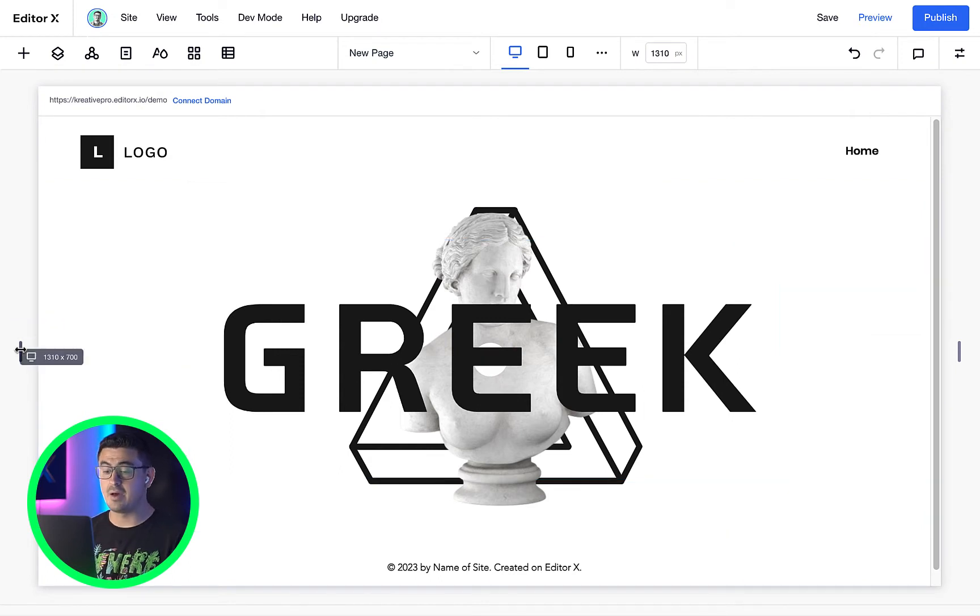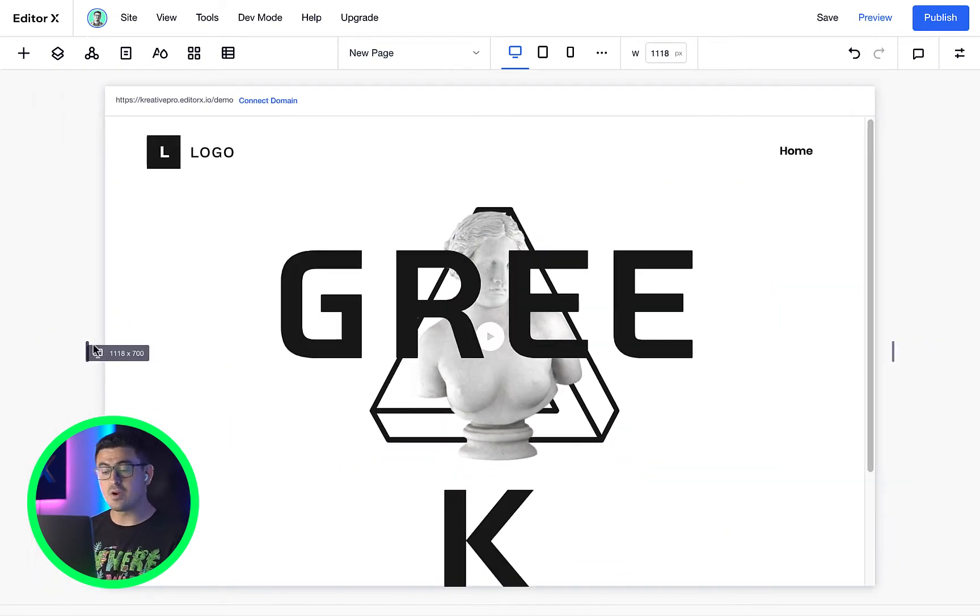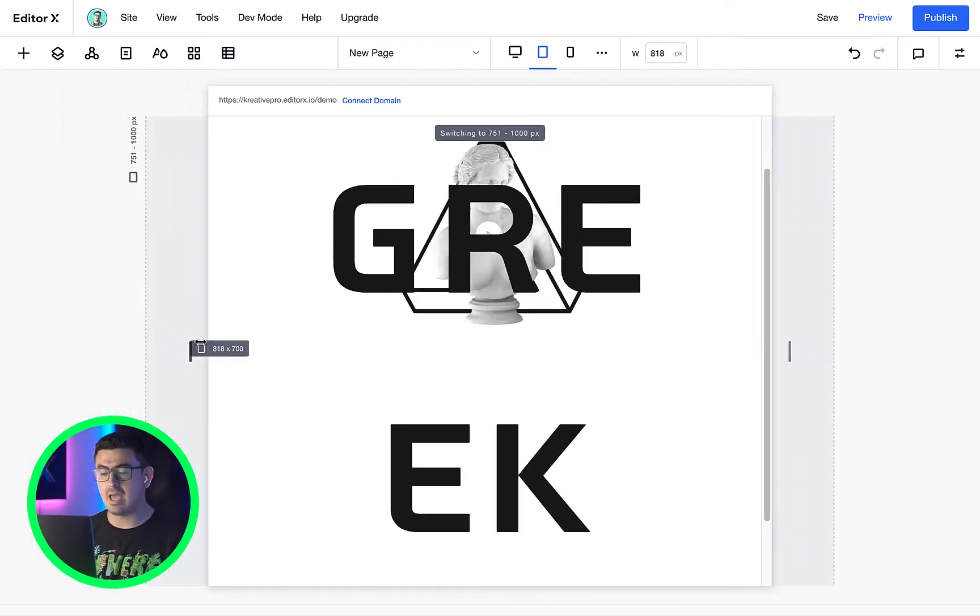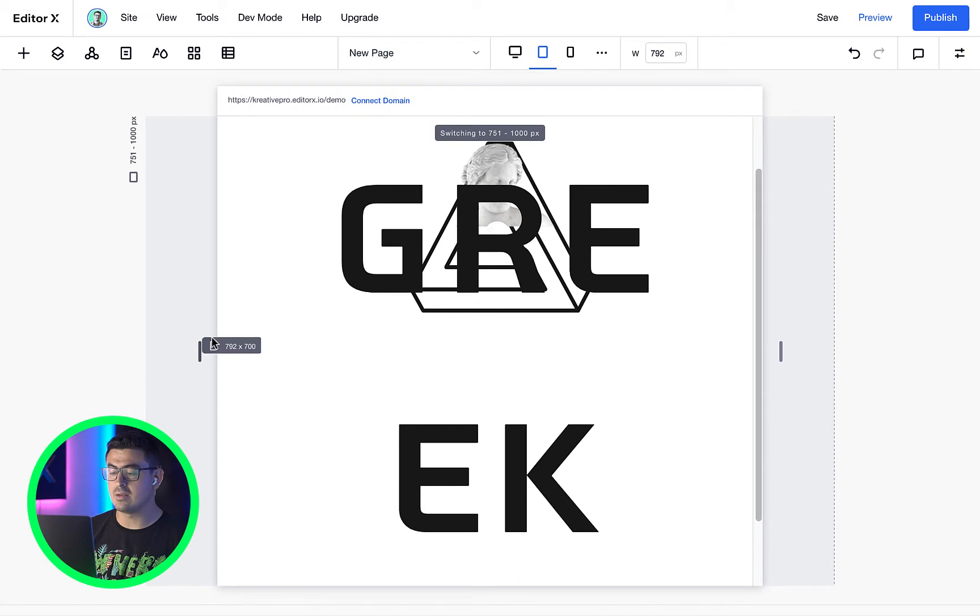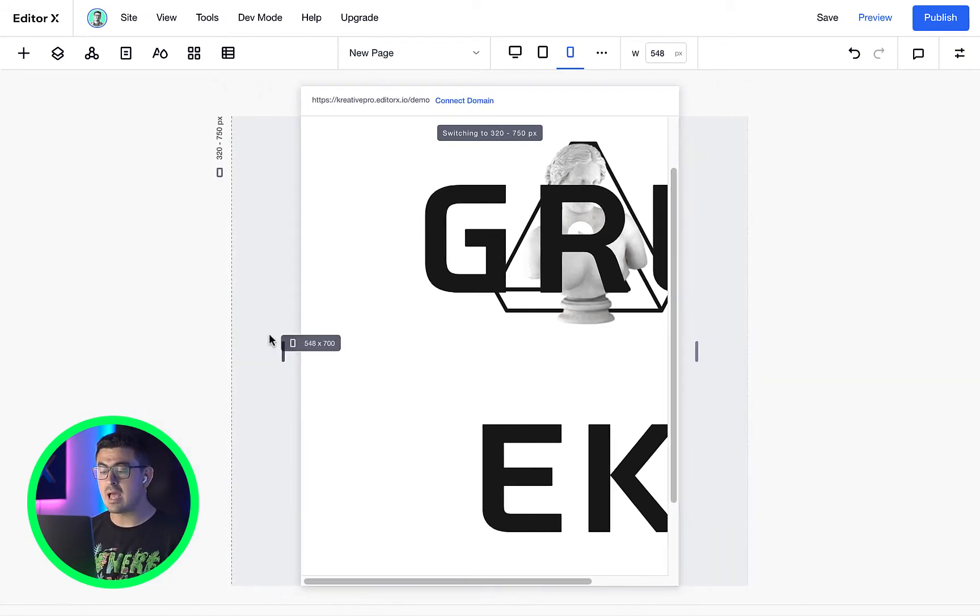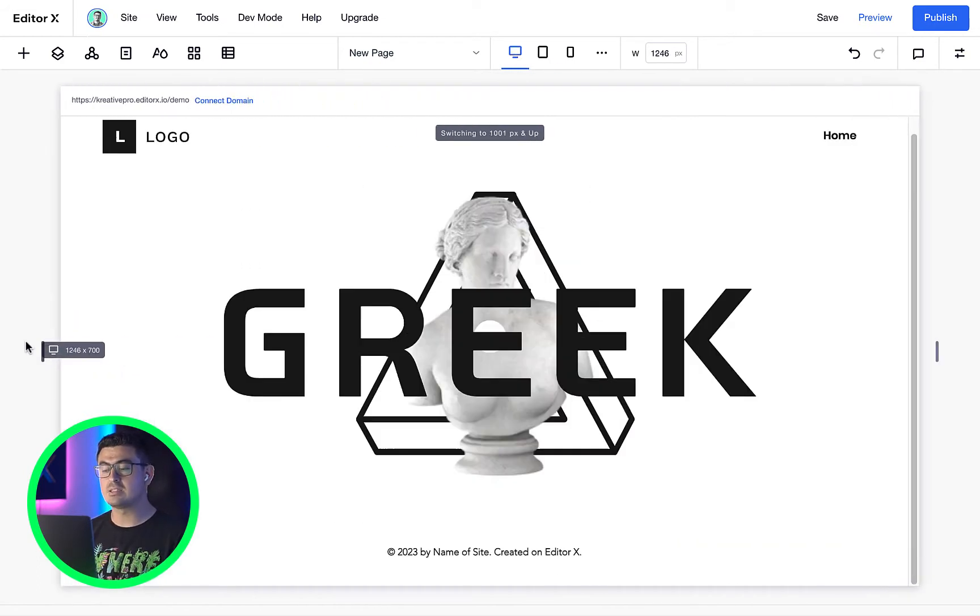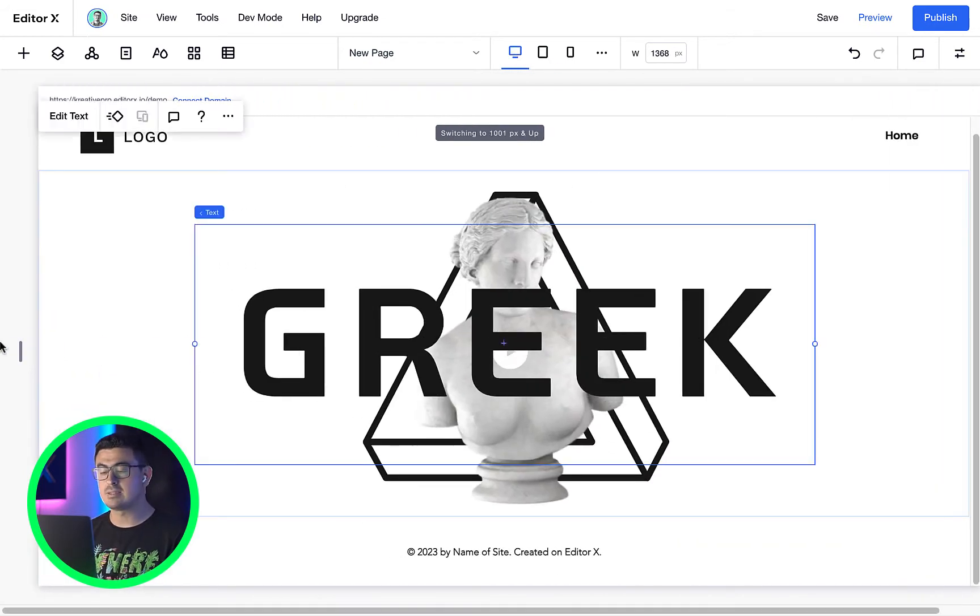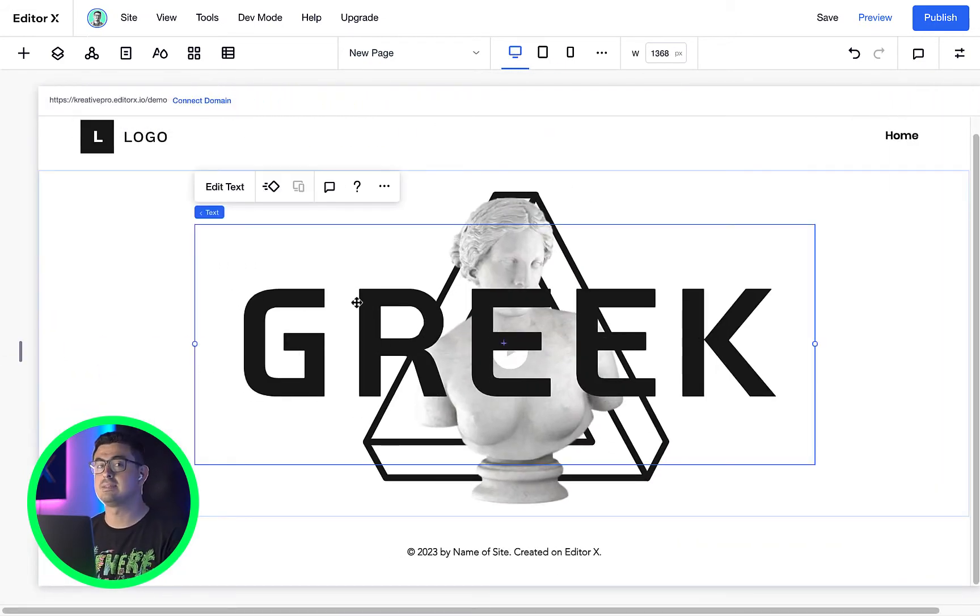Check this out. As I start resizing the canvas with the handles, notice how the font sizes will remain fixed, inevitably breaking our design.